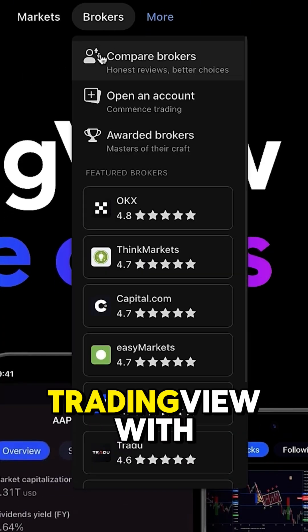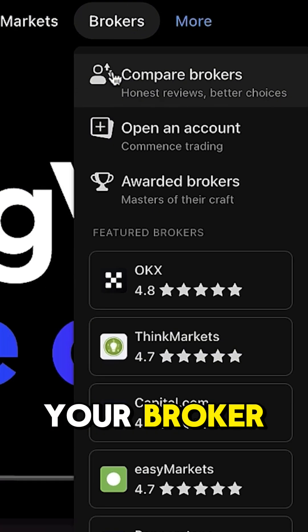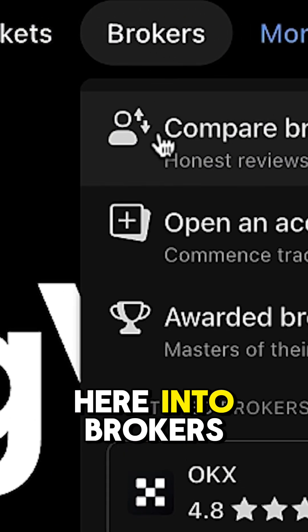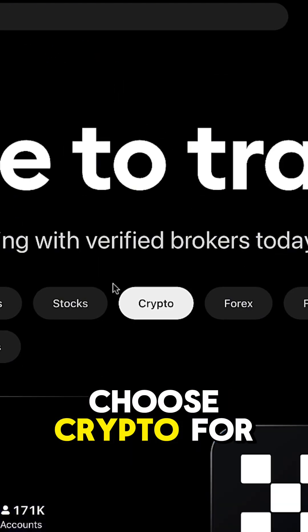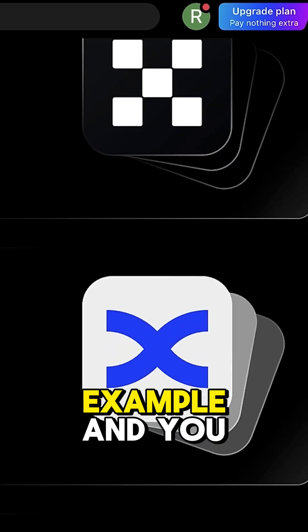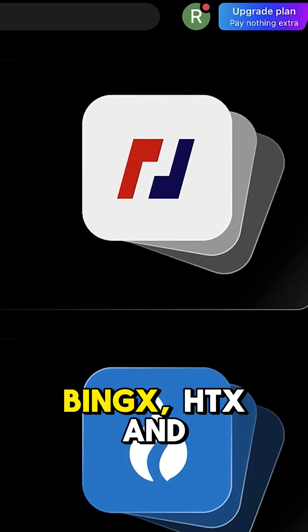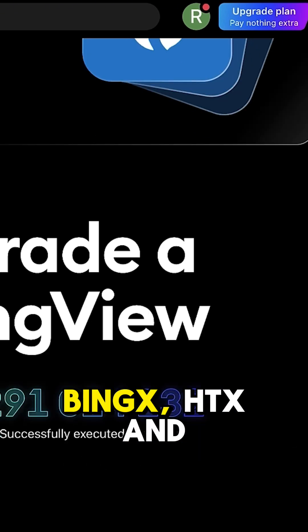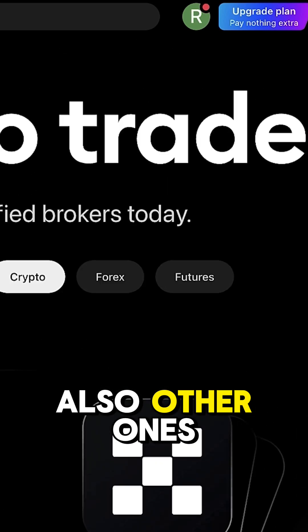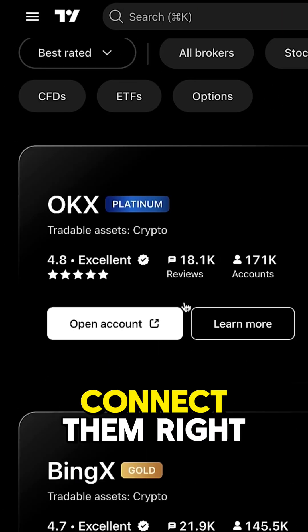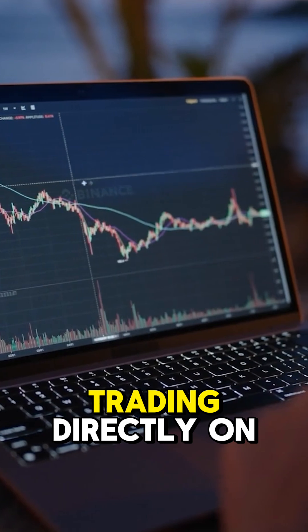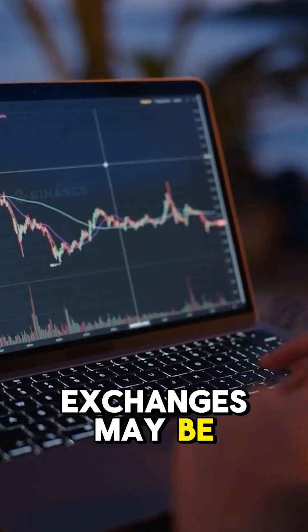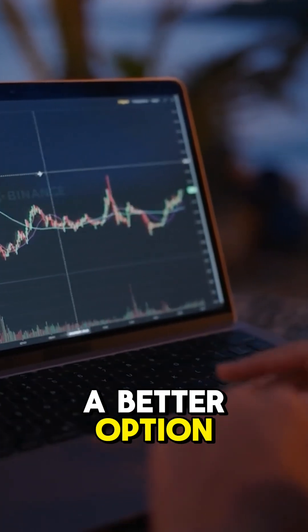If you want to start trading and connect TradingView with your broker, you can come here into brokers, compare brokers, choose crypto for example, and you will find OKX, Binance, HTX, and other ones. You can connect them right here, but for most people trading directly on exchanges may be a better option.